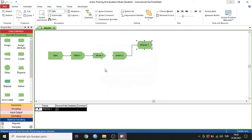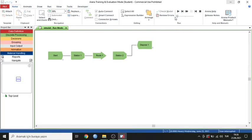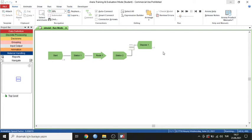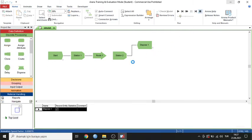Now I can finish this process with the Dispose module — this module finishes all of the process and has no additional parameters. I can save and start the simulation model. My material is at the output — you can see the Dispose module shows 24, 26, 27 entities processed.